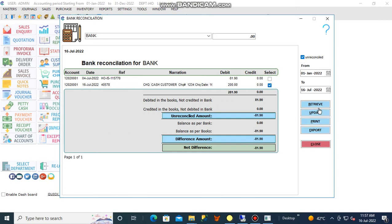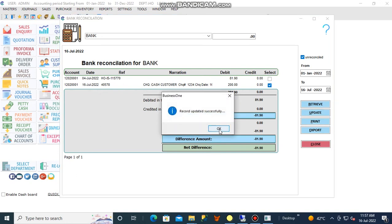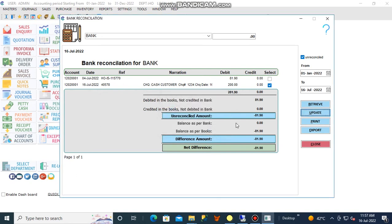Step 5, after ticking the amount, click the Update button.